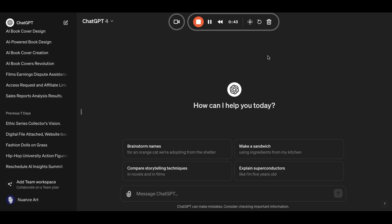Okay, so step two, prepare your book title and synopsis. Craft a clear title and detailed synopsis for your book. This synopsis should capture the essence and elements and narrative details guiding AI into creating the right cover.